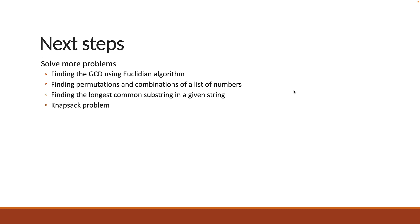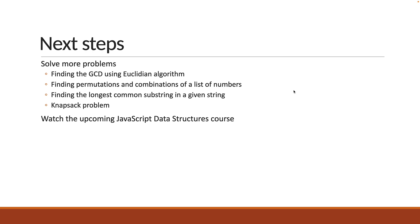Once you do that, your next step should be to watch the upcoming data structures course on this channel which will cover all about data structures in JavaScript. That will help solve some problems related to trees and graphs which we haven't discussed in this series. But more importantly, it will give you the knowledge to write better code at work or help crack that coding interview round. There is a lot more to learn and I am excited to share that with you in the next series.